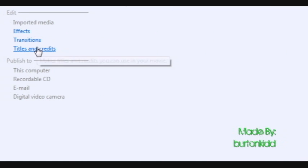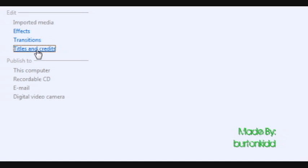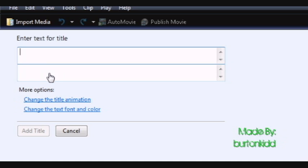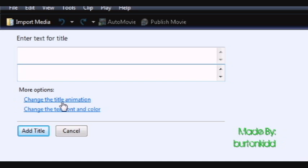Now, come to Titles and Credits. Alright, now go title before the selected clip and come down to the second box and hit enter twice. And just bring it down a little further.